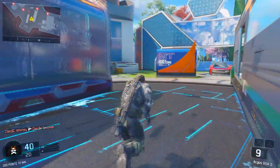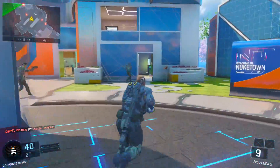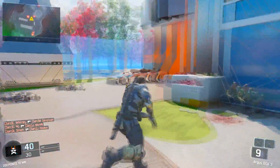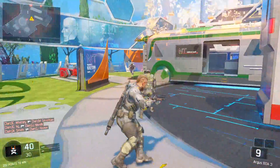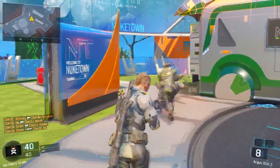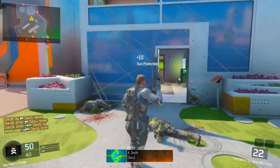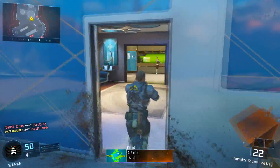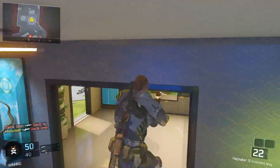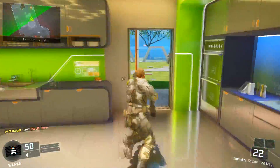To get out of things like no clip or god mode, you just want to type the same exact command you started with. So you do forward slash god or forward slash noclip — that is the actual command for no clip.